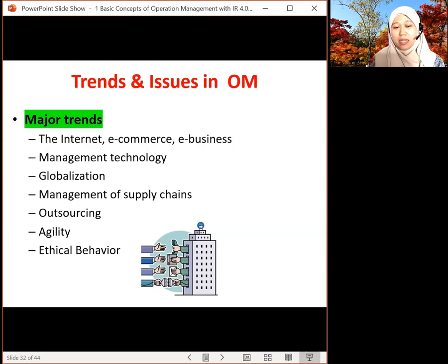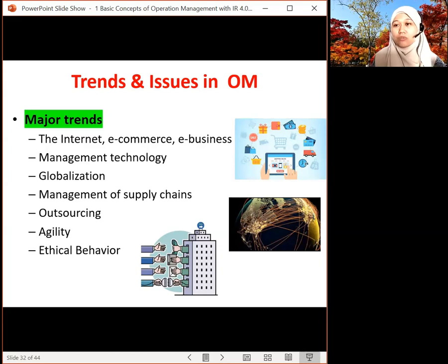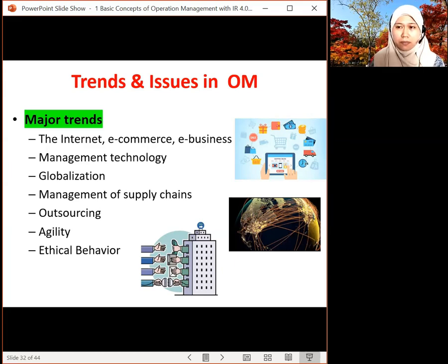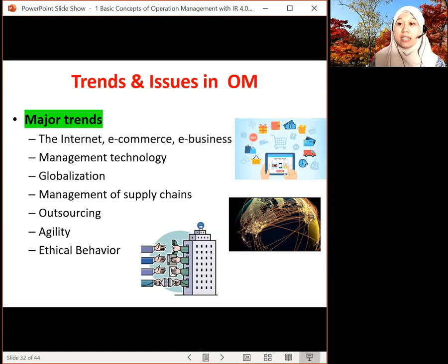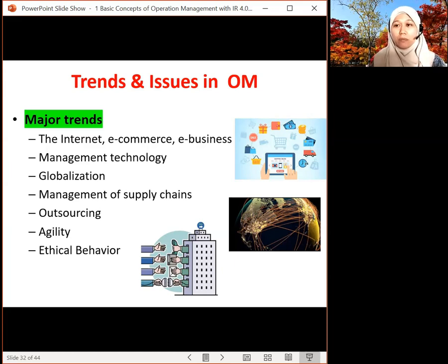And outsourcing — some of the processes or departments in your organization you outsource; you ask somebody to do it for you. For example, some companies outsource their payroll, so it's managed by another party. Also, human resources — hiring and dealing with contracts — is done by an outsourced legal firm. So they don't have to manage many departments and can focus on operations, finance, or even marketing, where they engage a third party.